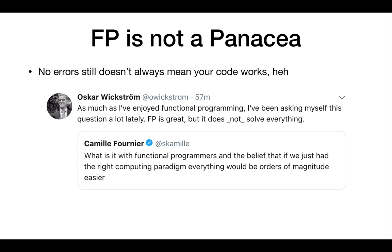And no errors still doesn't mean your code works. Just because you compile in Elm and don't have any runtime errors doesn't mean your code is correct. Camille Furrier posted about this and it made the FP community lose their mind — half got insecure and frustrated, the other half used it for self-reflection. It is great, but it doesn't solve everything.